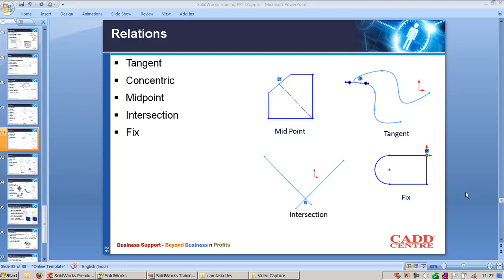Concentric relationship will maintain the center point of the arc to be on the same center point. That means the selected arc or circle will share the same center point.